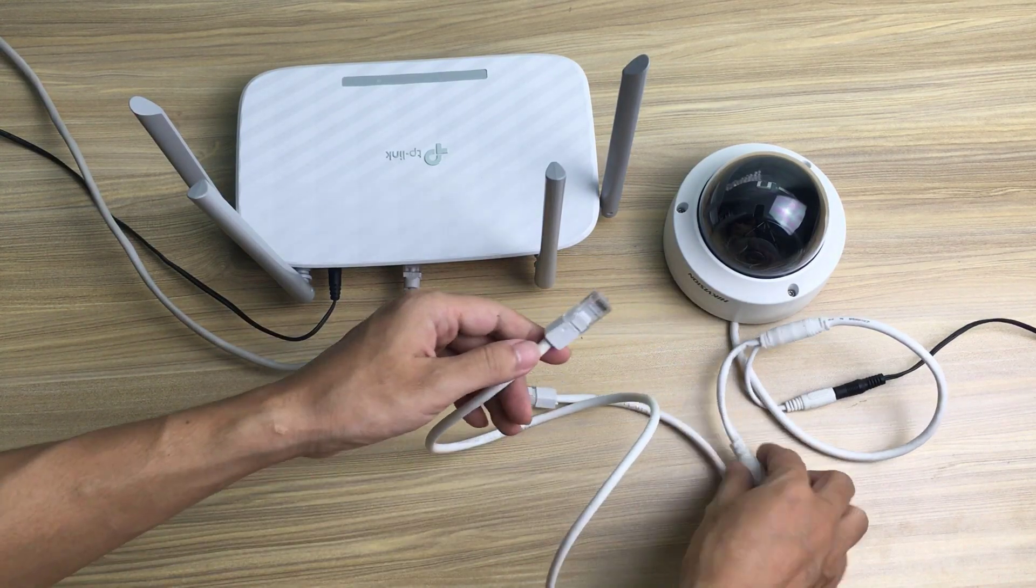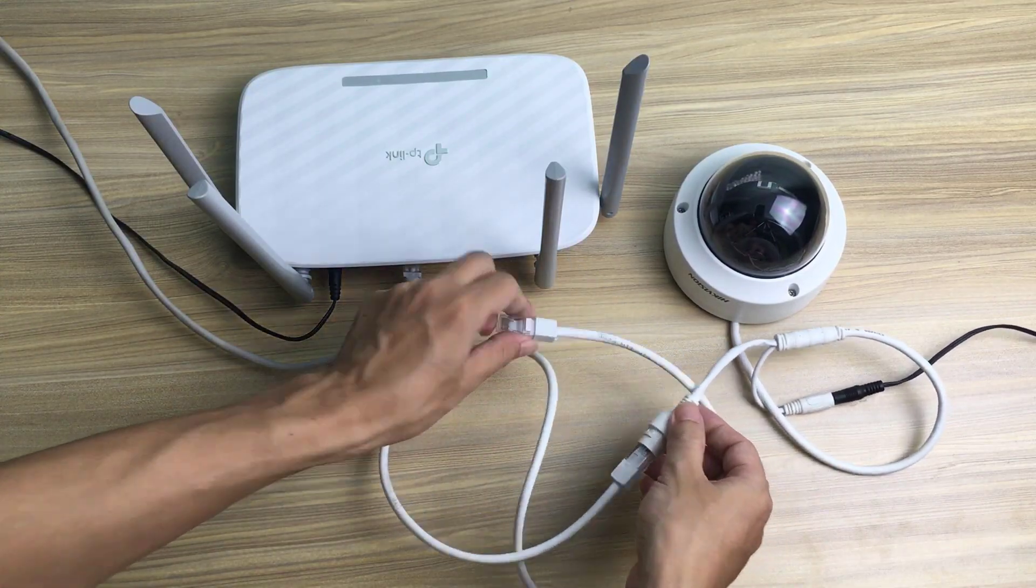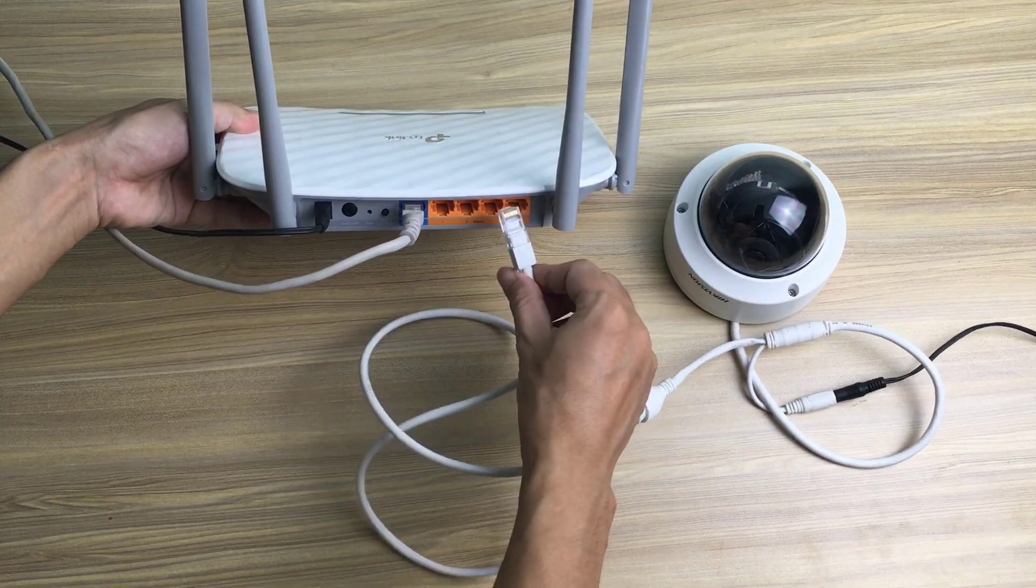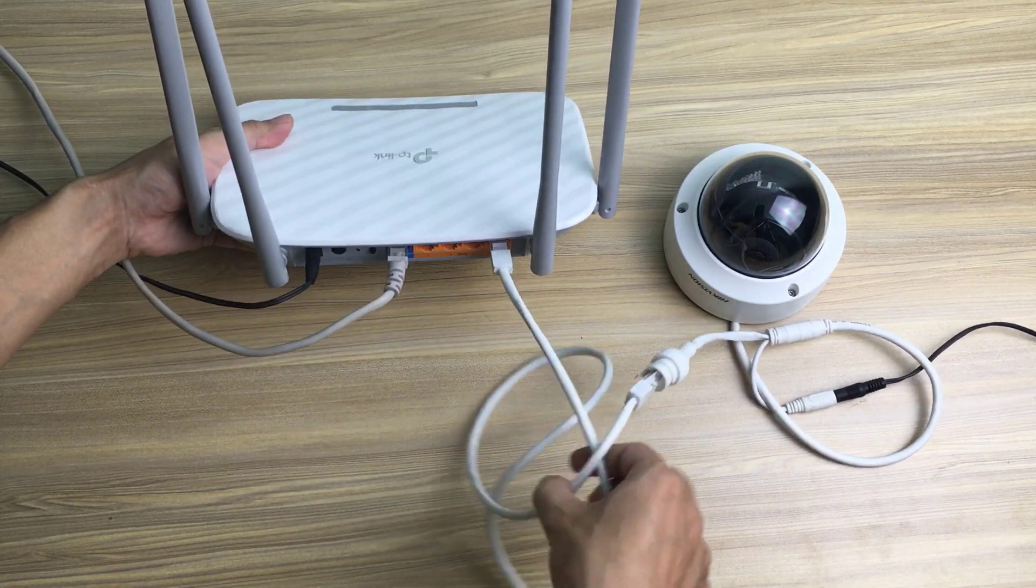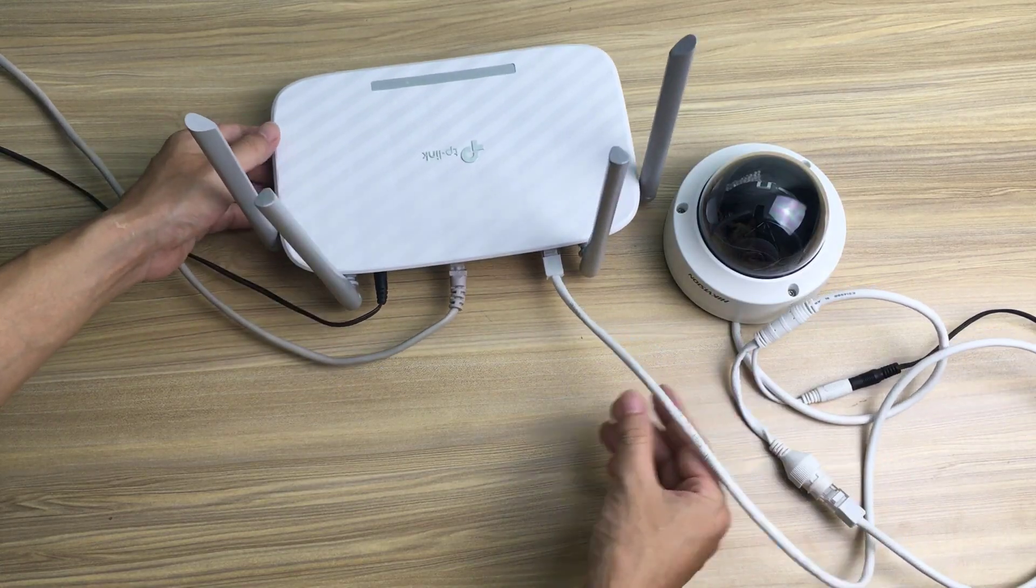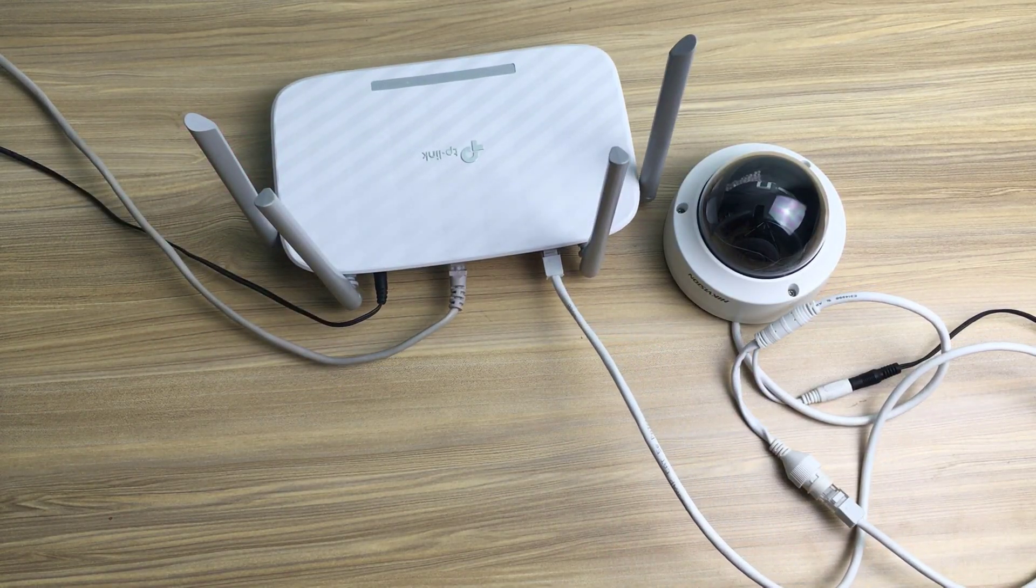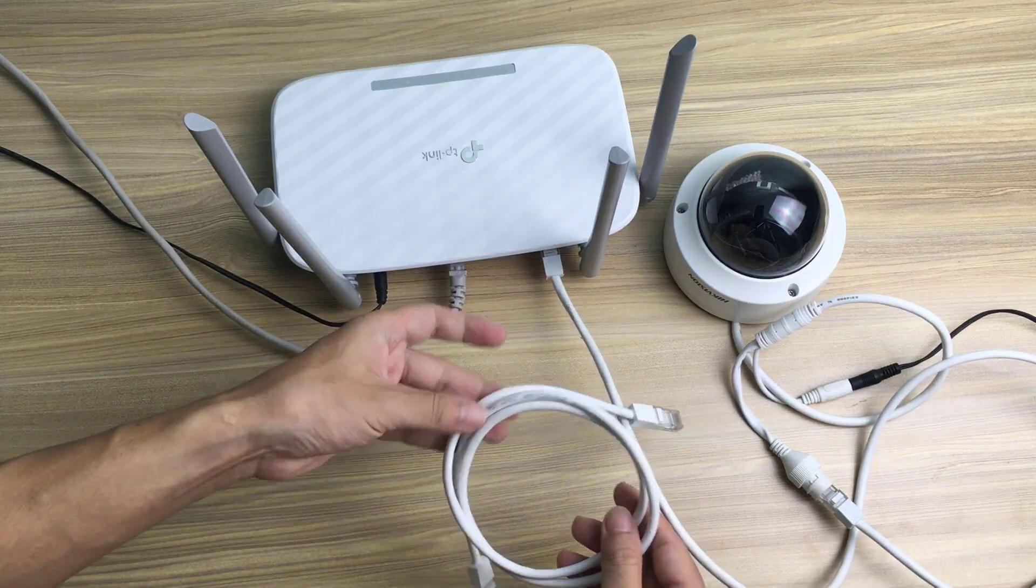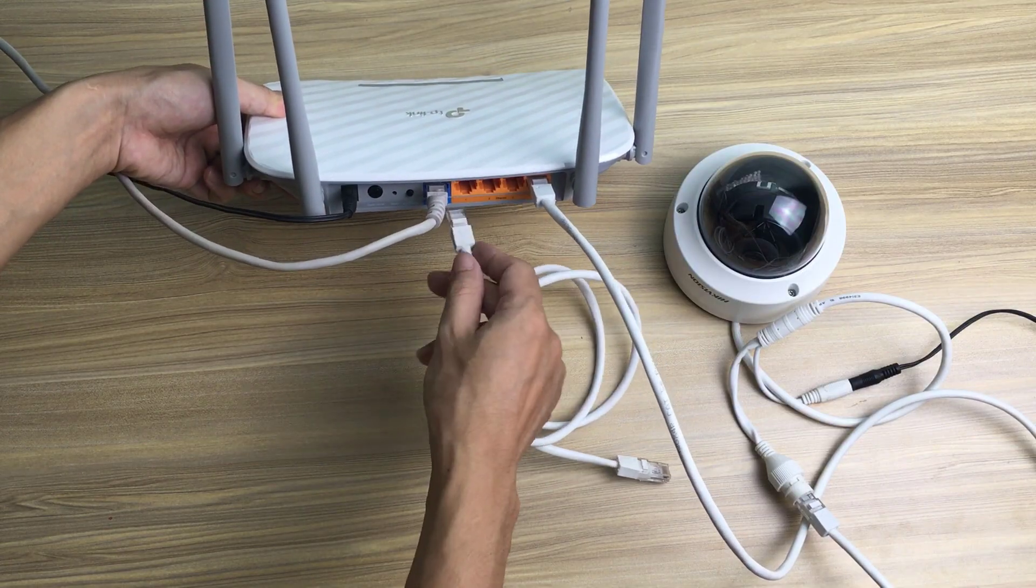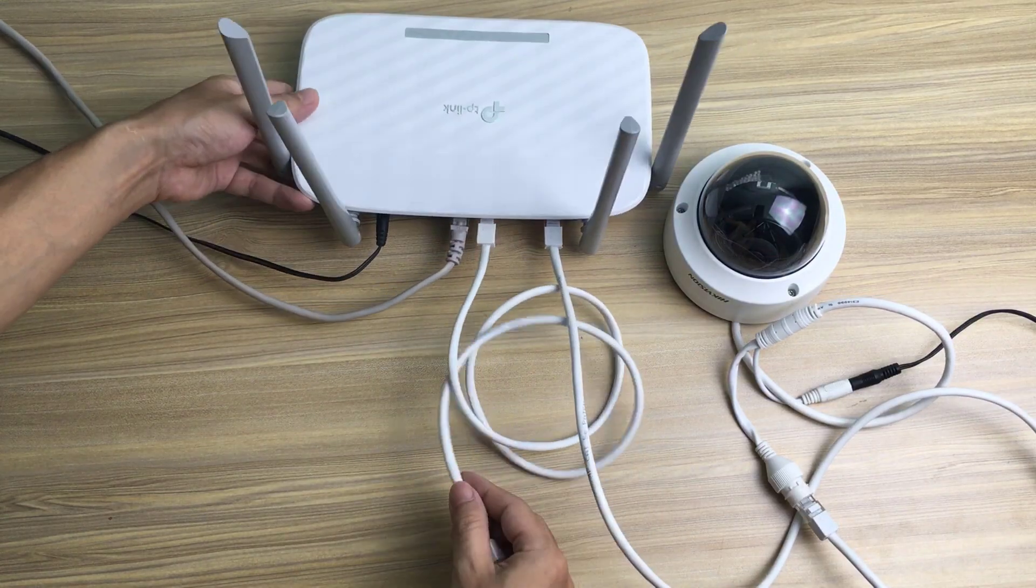Today I will install and set up a Hikvision IP camera. The first step is connecting the device. Use a network cable to connect the camera and router, then use another network cable to connect between the router and computer.